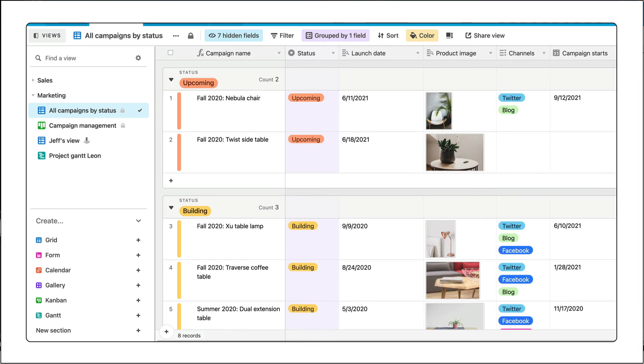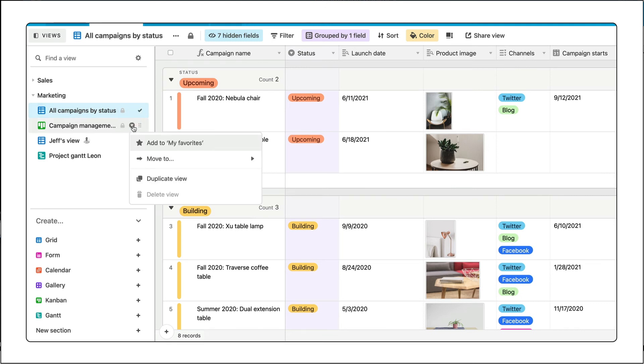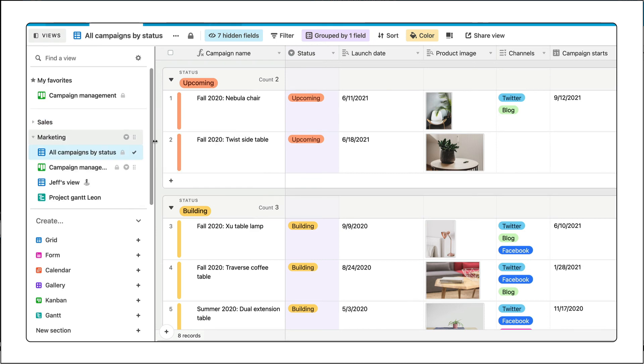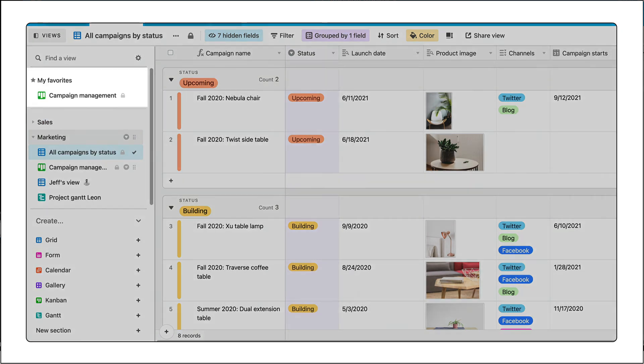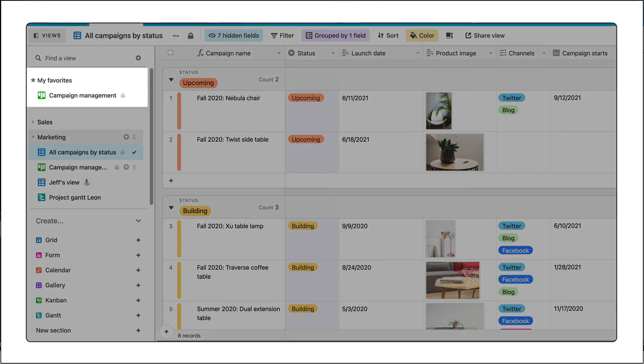A quick tip before we go: adding sections does add a click to get to your favorite view. To save yourself the click, you can set any view as a favorite which will bring it to the top of your view sidebar.